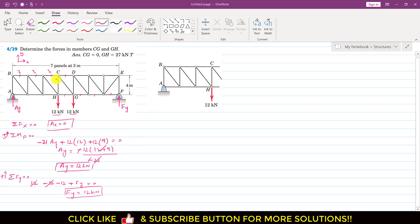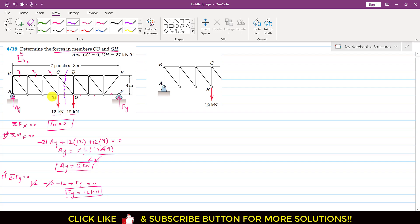Now since we are solving this problem by method of sections and we are asked to determine the forces in members CG and GH, we have to pass our imaginary cutting section through CG and GH. Considering the left-hand side of the cutting section, I have passed that cutting section through CD, CG, and GH. If we draw the free body diagram of that left-hand part of the truss, this will be that free body diagram.